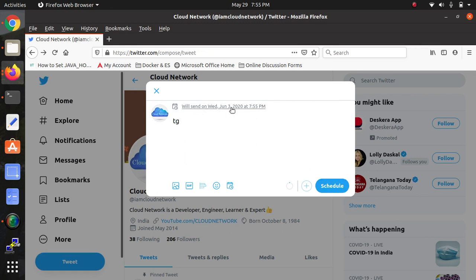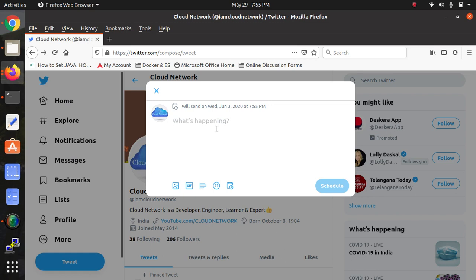...send the tweet at this time, date, and year. You can add anyone by typing @ and the name, and you can send the tweet to that particular user.